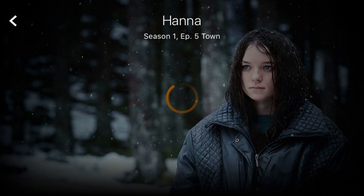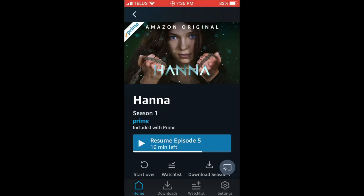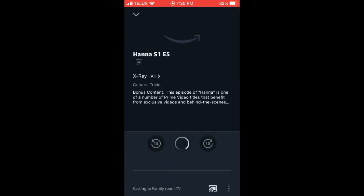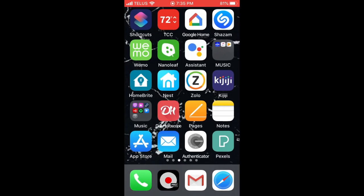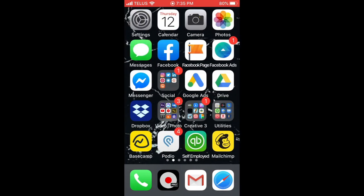Let's actually continue watching Hannah, which is really good, and I will continue watching it here on my phone. It's a great, amazing series by the way if you love the Hannah movies. All I do is click on the top right here, cast, and click on family room TV.